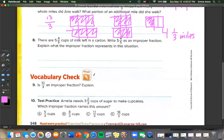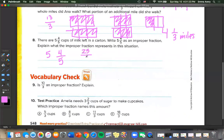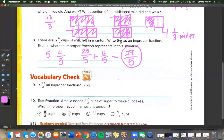There are 5 and 4 fifths cups of milk left in the carton. Write 5 and 4 fifths as an improper fraction. Using the multiplication trick: 5 times 5 is 25 over 5, plus 4 fifths equals 29 over 5. That represents the exact same amount: 4 fifths plus 5 is 5 and 4 fifths, which equals 29 over 5.